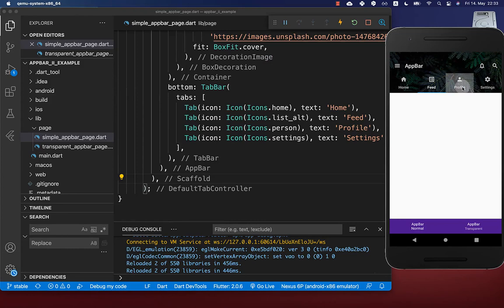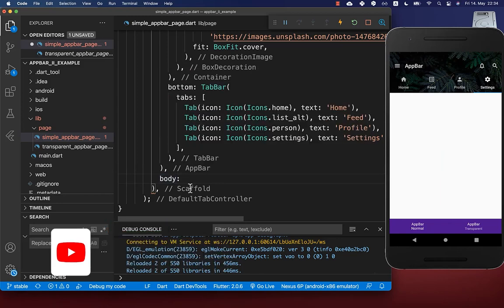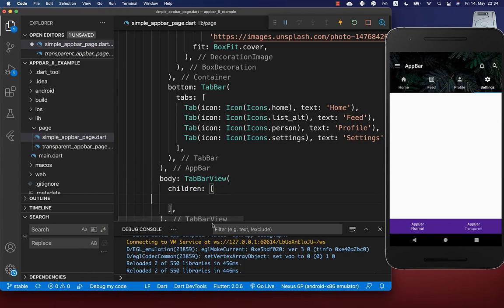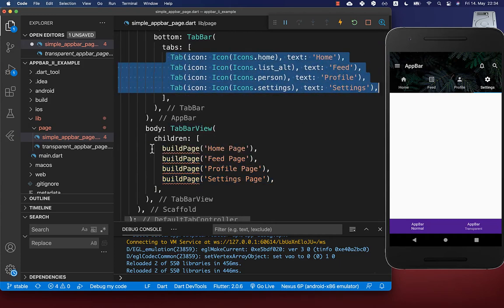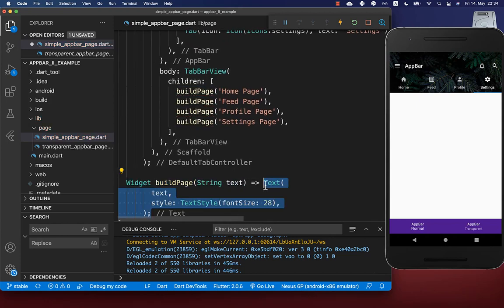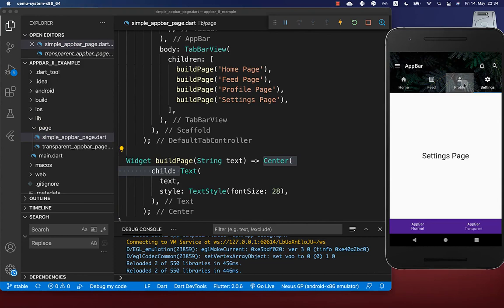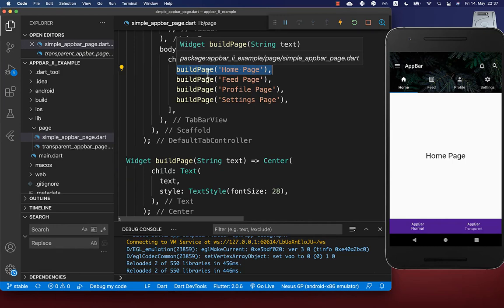For each of these tabs we want to switch between pages. Go to your scaffold body property and set it to a tab bar view. Inside you supply a list of widgets or pages — four pages in our case, one for each tab. We create a build page method that takes a text string and displays it centered in a text widget. Now clicking between tabs navigates to the settings, profile, feeds, and home pages.